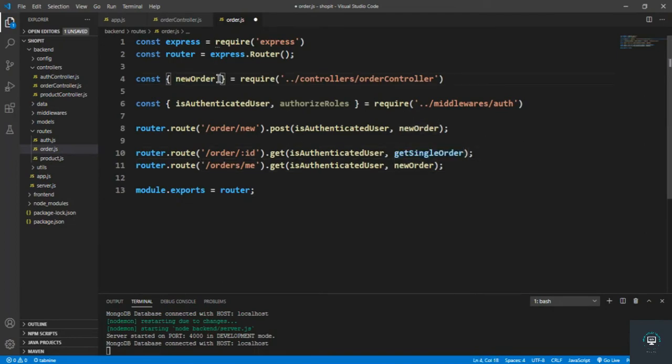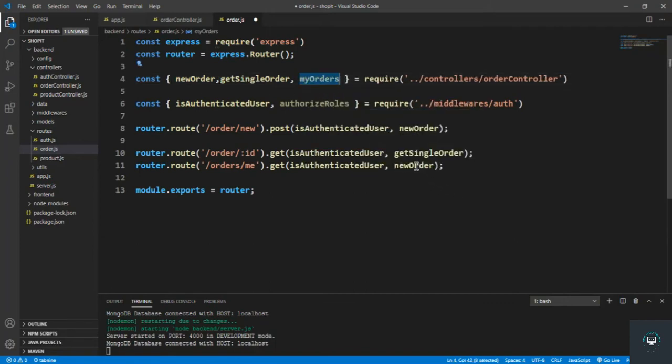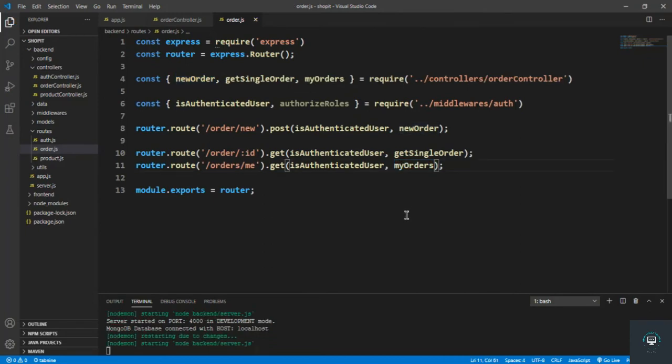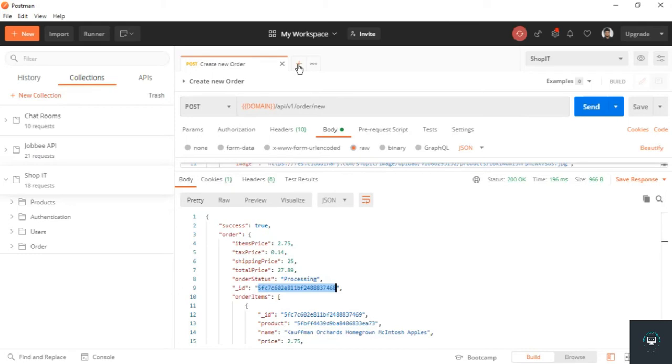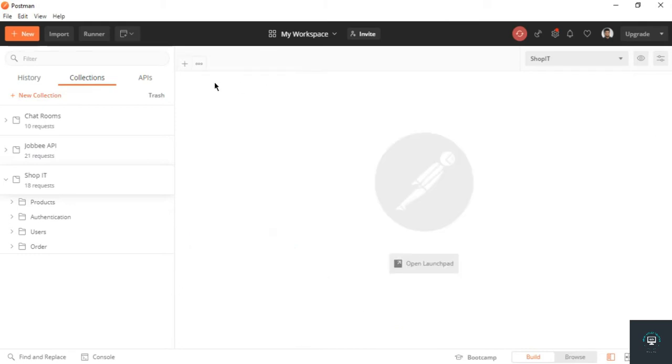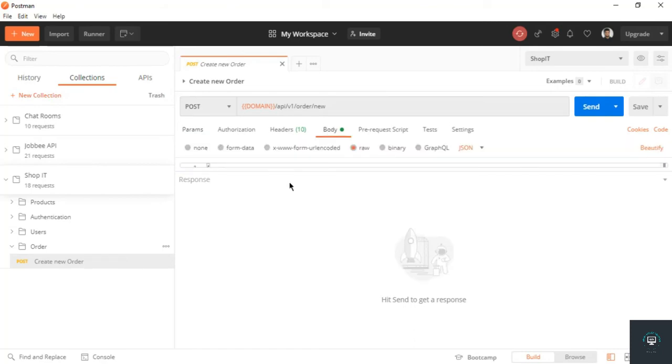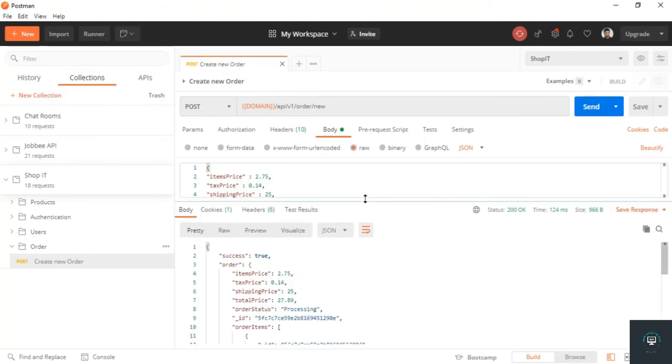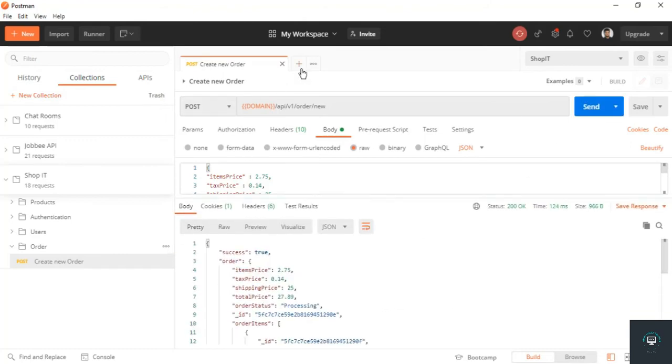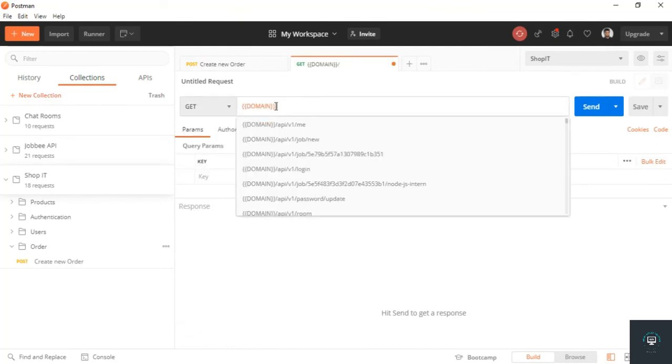And let's bring in the methods. First of all, the getSingleOrder, put it here. And then myOrders, so let's put that right here. Save it, go back to Postman to check it out. Okay, so I simply close this one. I need the ID of that order.